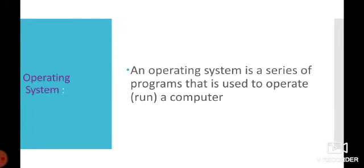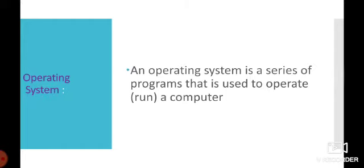You know what is operating system? An operating system is a series of programs that is used to operate or run a computer. Operating system woh program ki series hai jis ka use computer ko run karne mein operate karne mein hota hai.